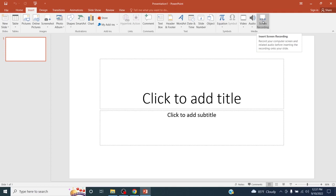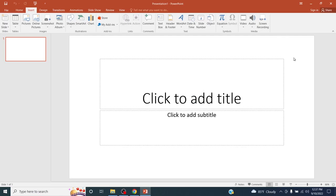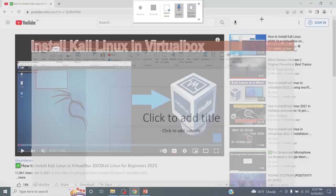Before we start this screen record, let's assume that we want to record this particular window of this YouTube video. Okay, then click on screen recording.